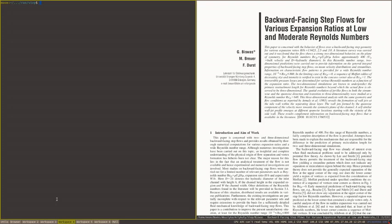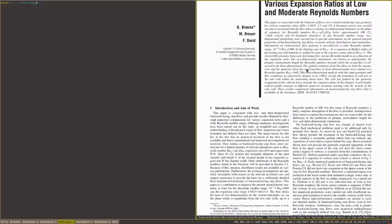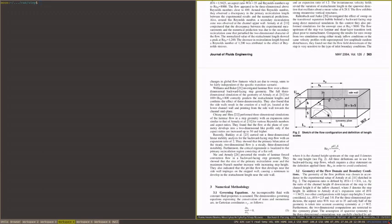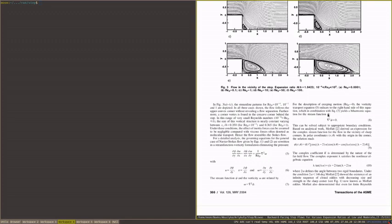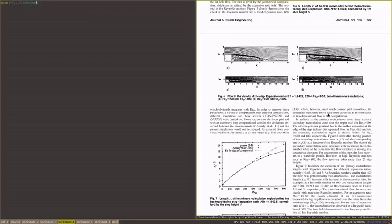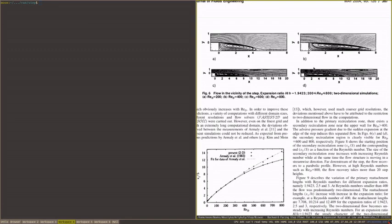First, we need our simulation geometry and conditions. I use the conditions described in this article for Reynolds number equal to 800. So this is our geometry and this will be our reference case.